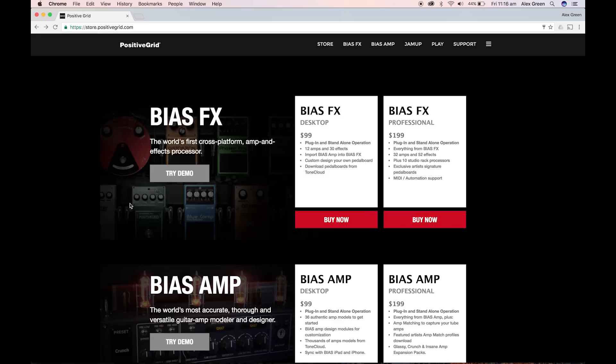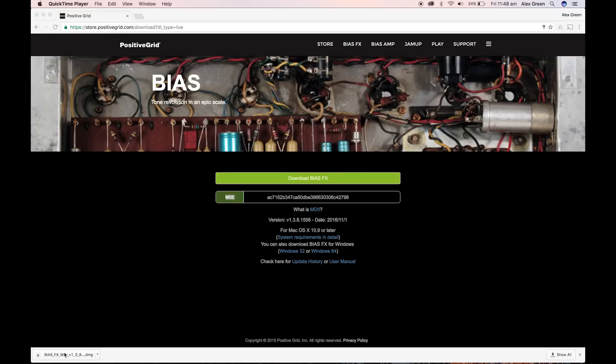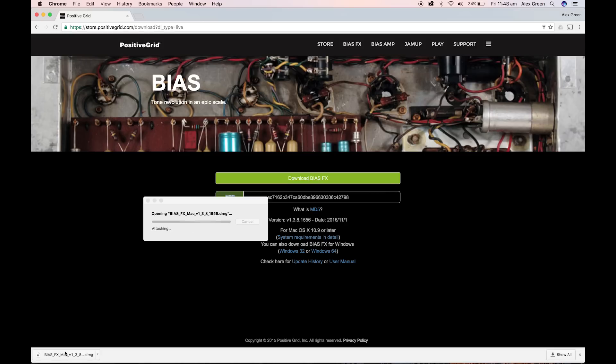Now click the download link. Once the download has finished, click the application and run the installer.